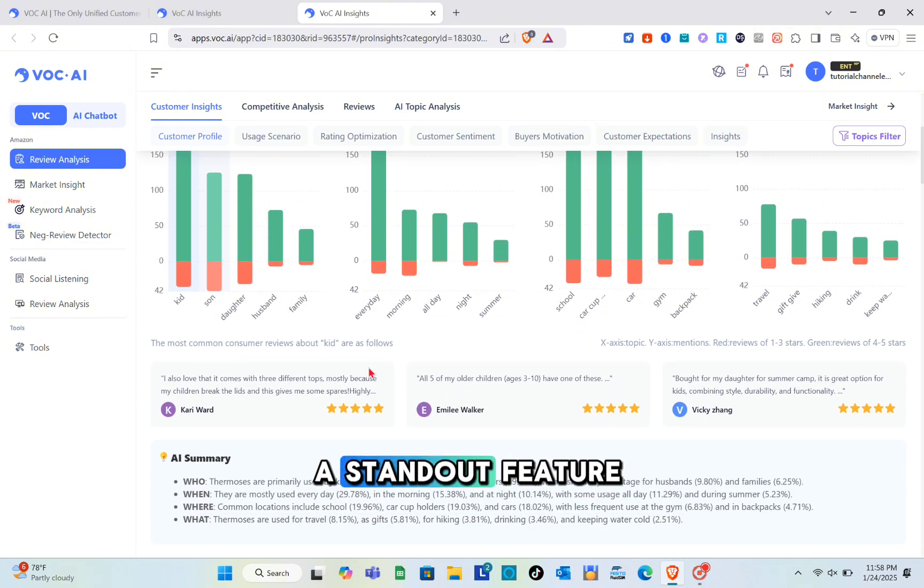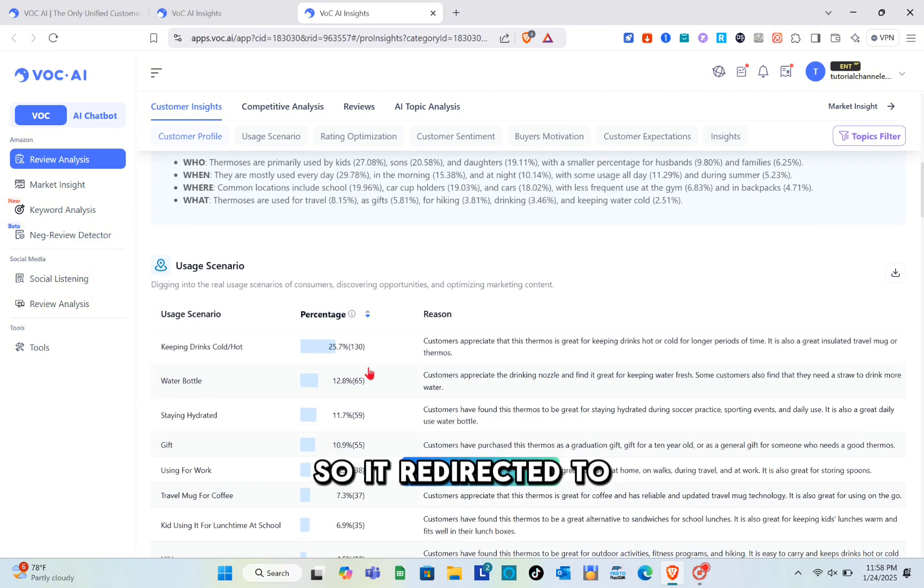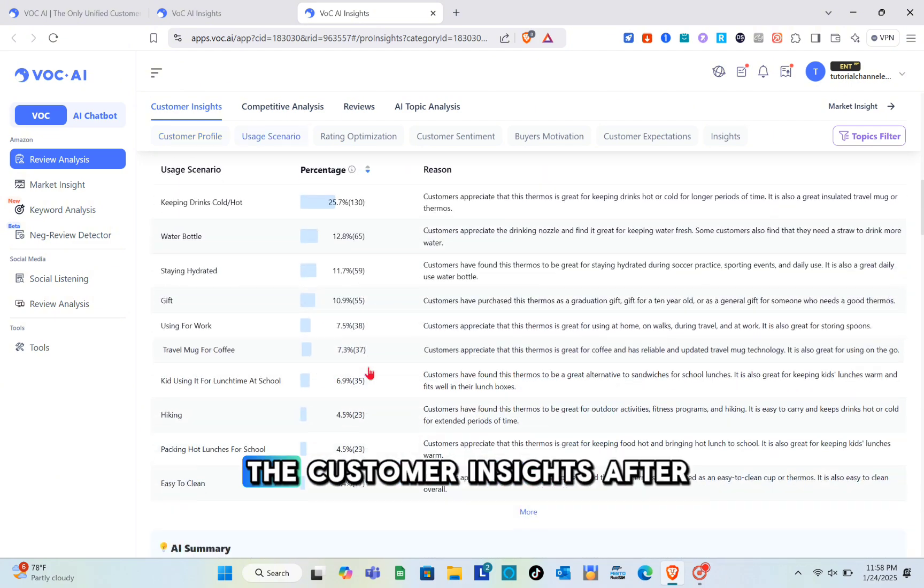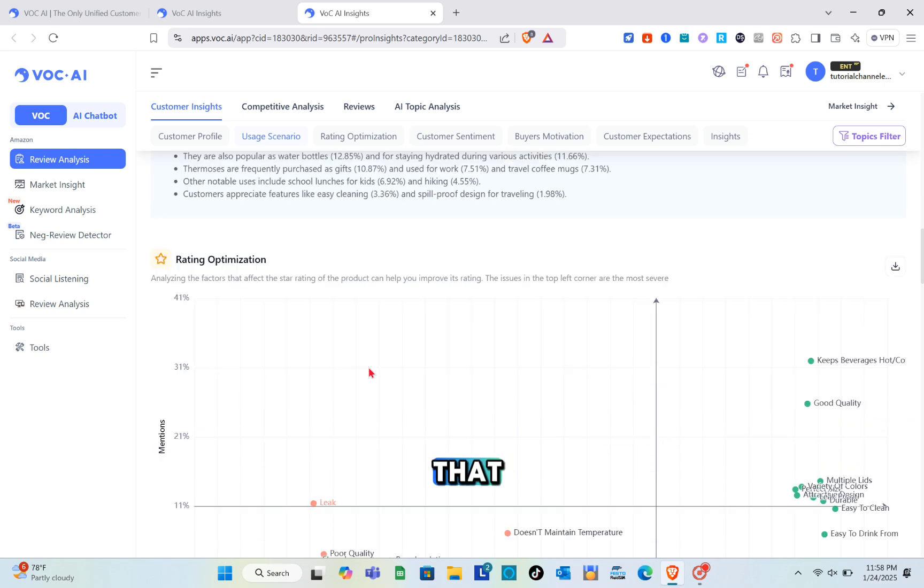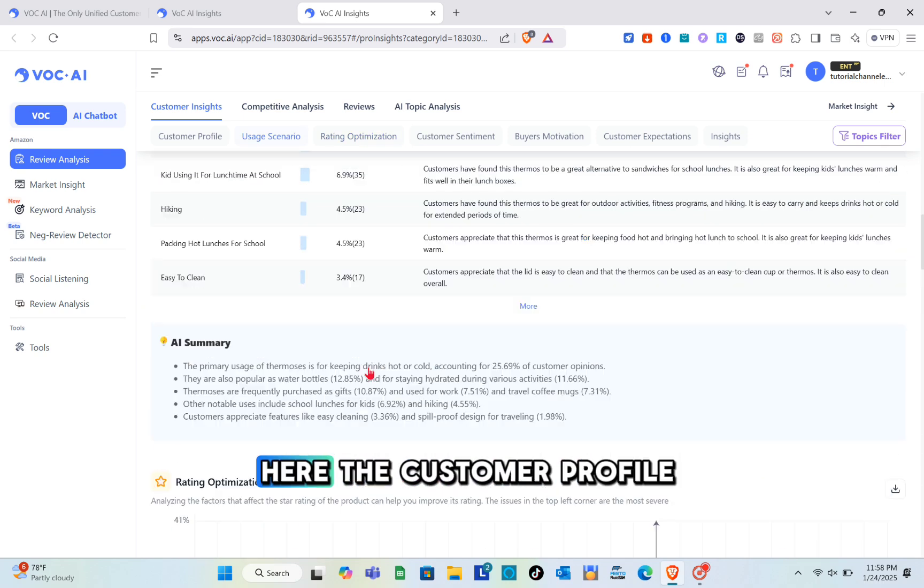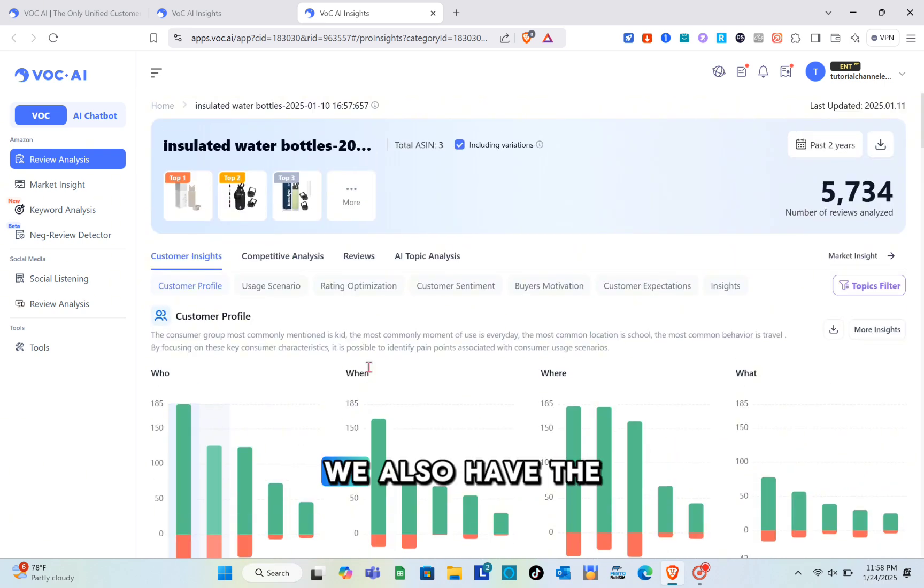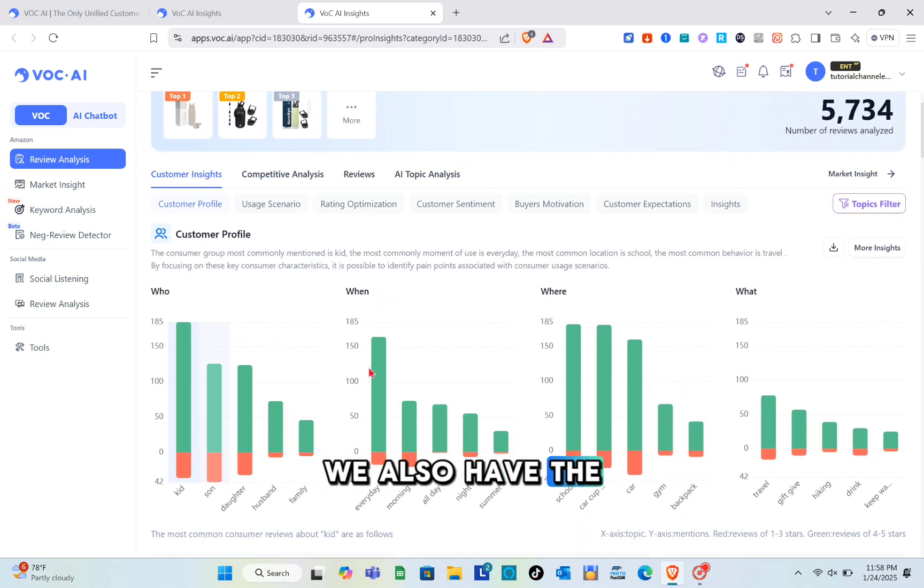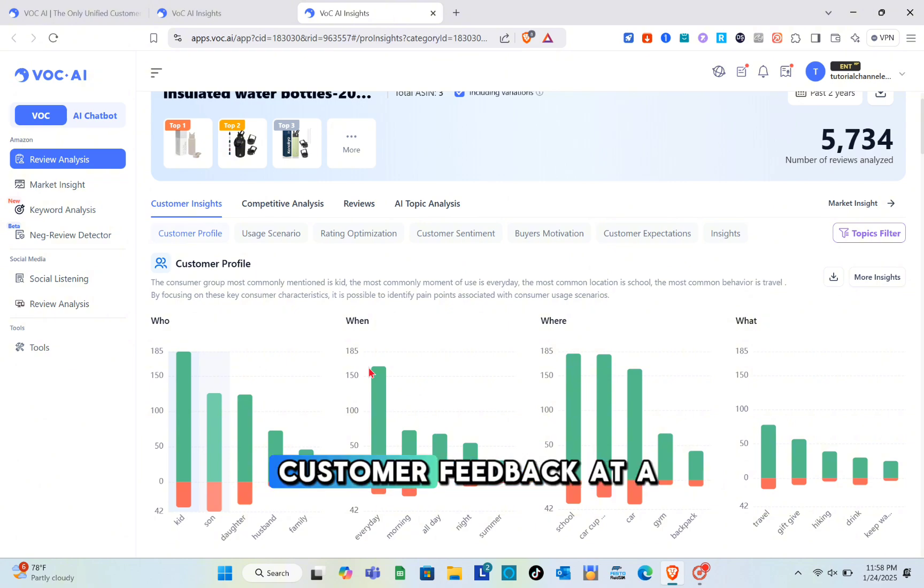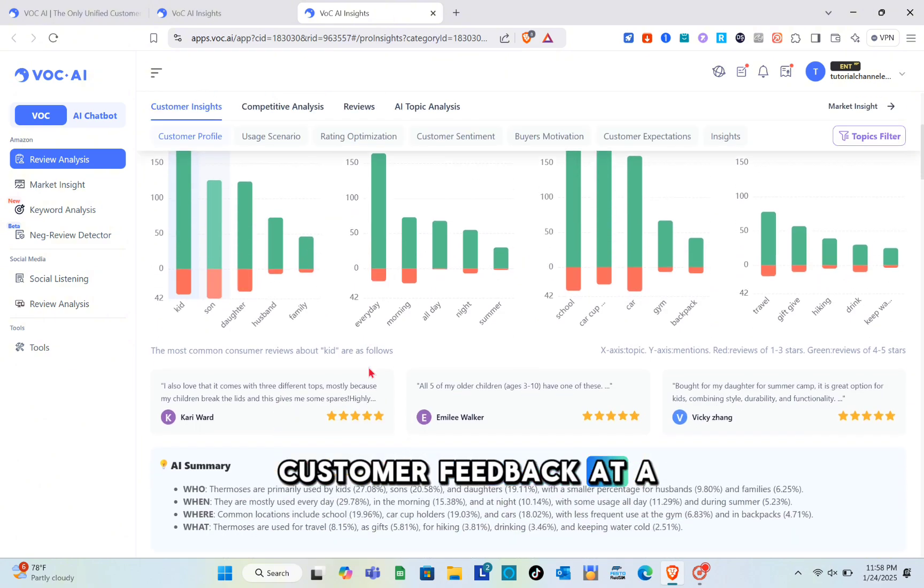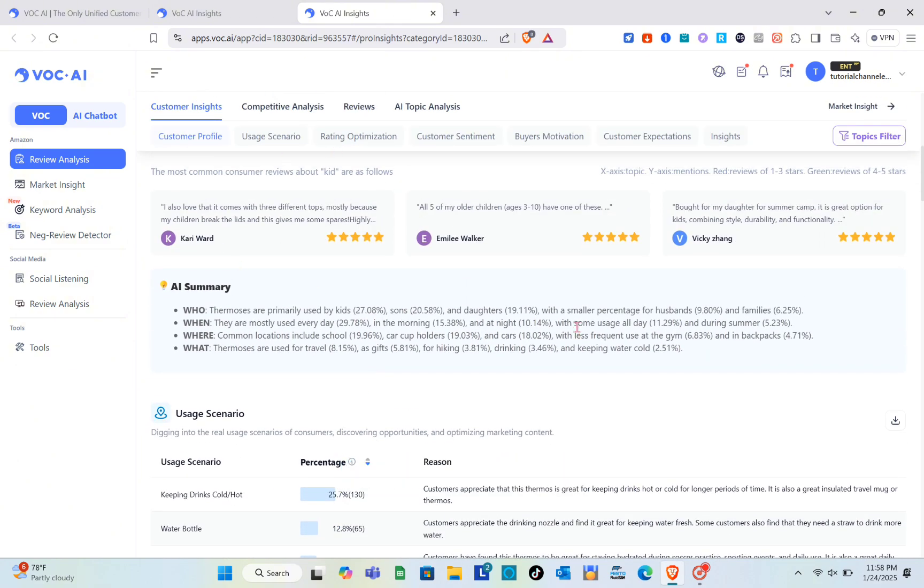You'll be directed to the customer insights. We have the customer profile and customer reviews. By understanding customer feedback at a granular level, you can create a product that directly addresses consumer needs.